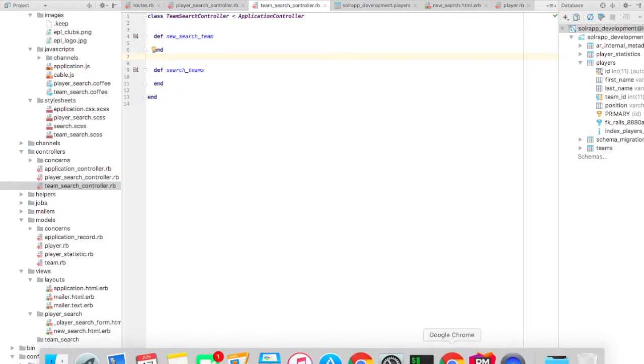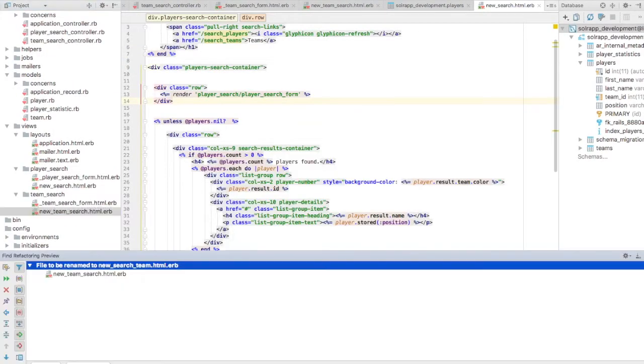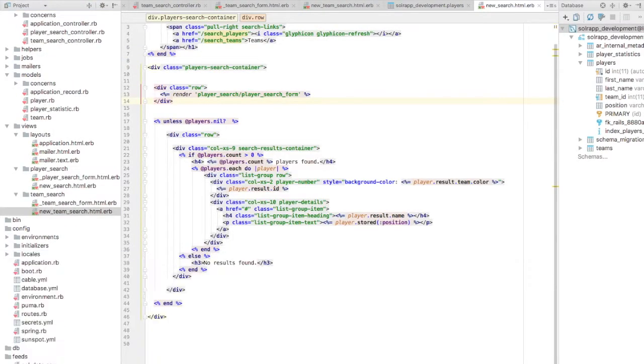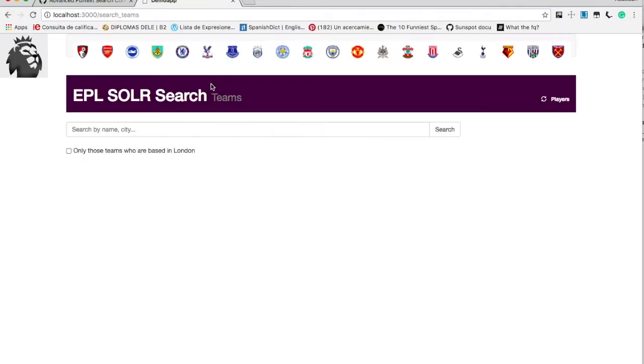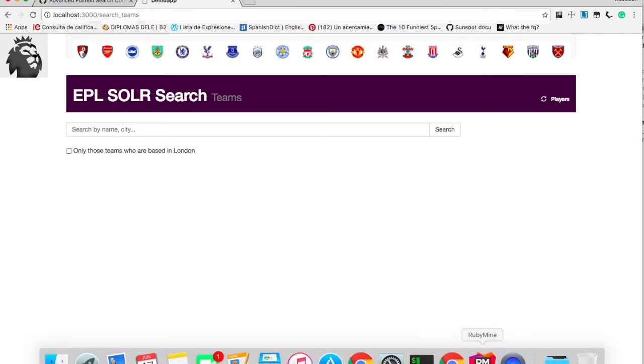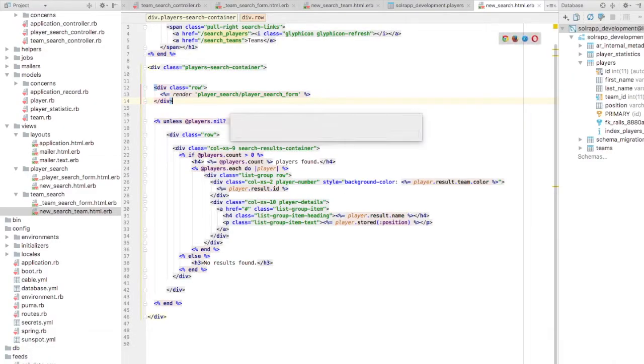And let's go to that controller and write these two methods. The new search team and search teams. It's very identical to the controller that we saw for player search. I'll now create the necessary views. So new search team dot html dot erb. And it will be very similar.